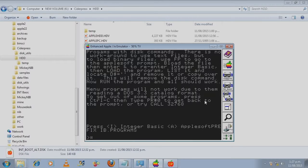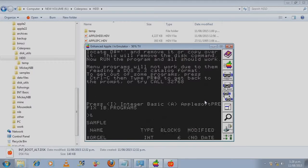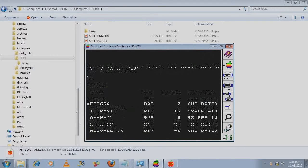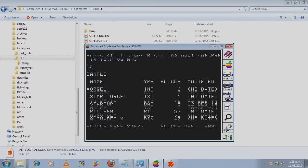This is the part where we have to choose between int basic and AppleSoft. And because orgl is in int basic we press I. And as you can see the prompt has changed into a greater than prompt.